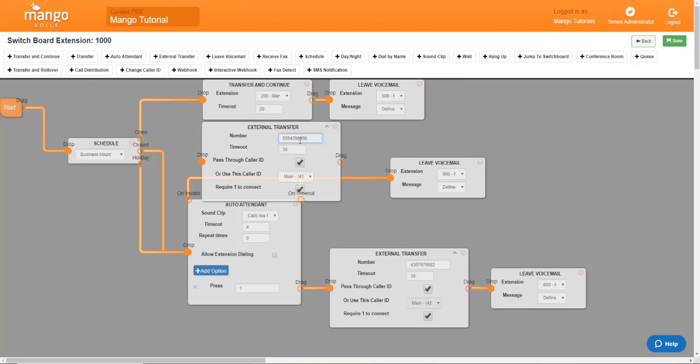Once all 10 digits are entered into that switchboard, you'll then go with the other settings. We have timeout, which is how long the phone is going to ring. Now, the default is 30 seconds, but you can change this anywhere that you would like to a maximum of 300 seconds.